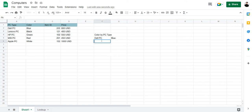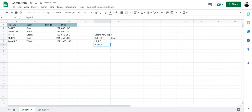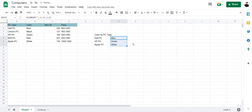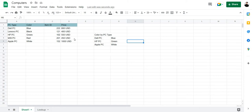Let's take another example and type in HP PC. And type in another example, Apple PC. And let's bring the formula down. And there we have it. The Apple PC is white and it shows here that it's white. And the HP PC is green and it shows here it's green.